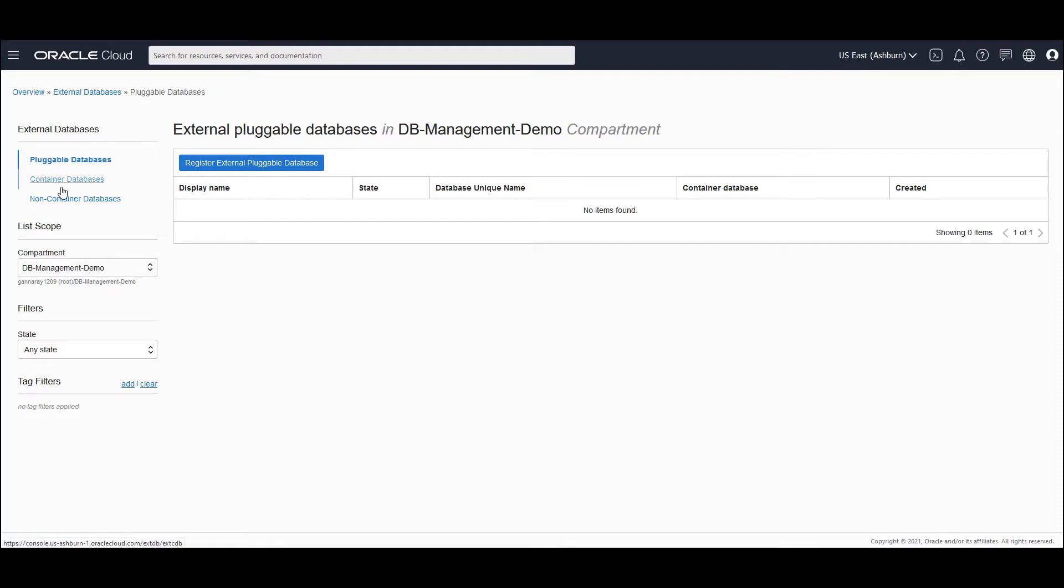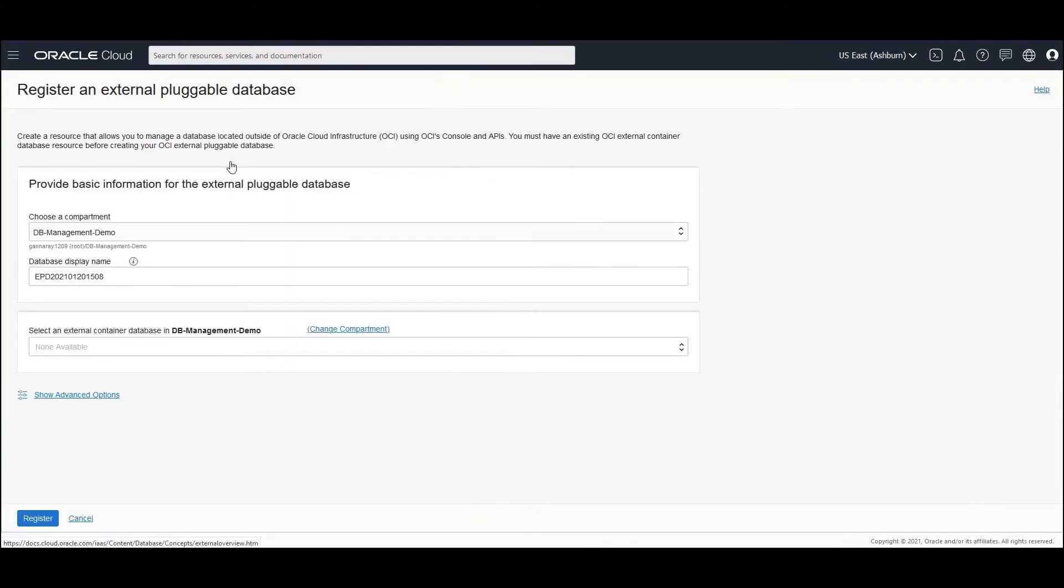And in order to do that, you have to register a container database first. It is assumed that you've done this process. The process for registering a container database and pluggable database remains pretty much similar. So we will walk you through the steps for registering an external pluggable database. So let's click on the Register External Pluggable Database button.